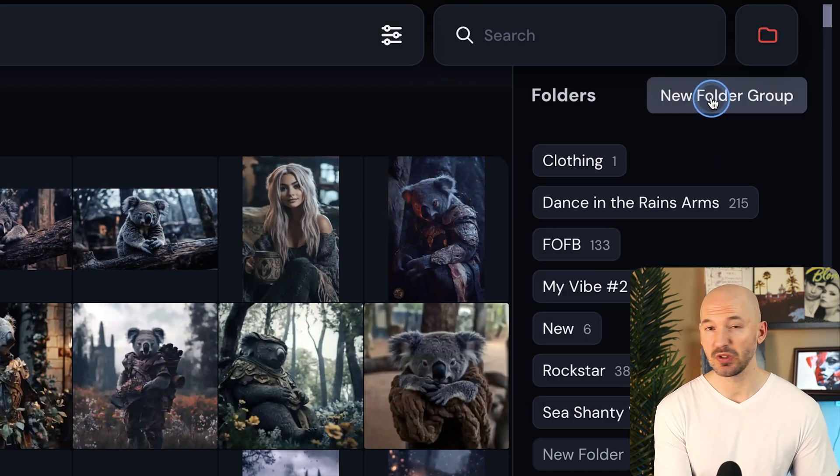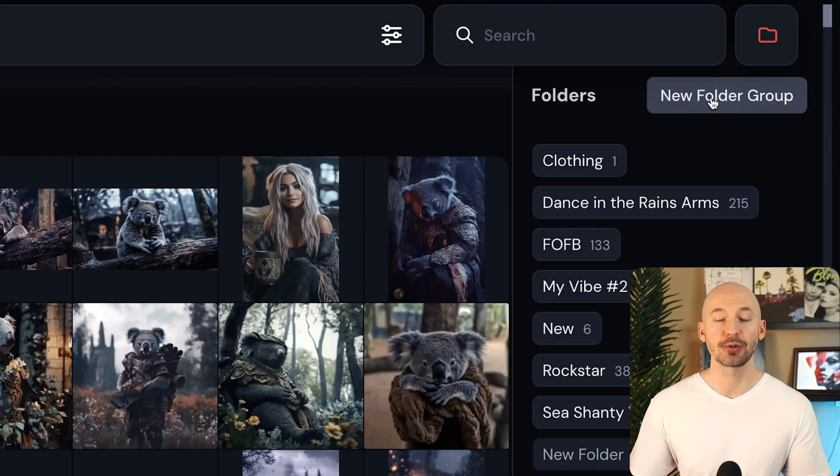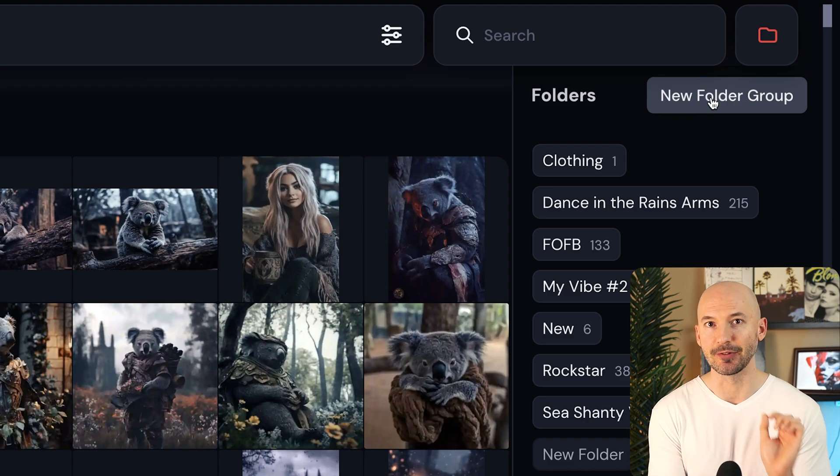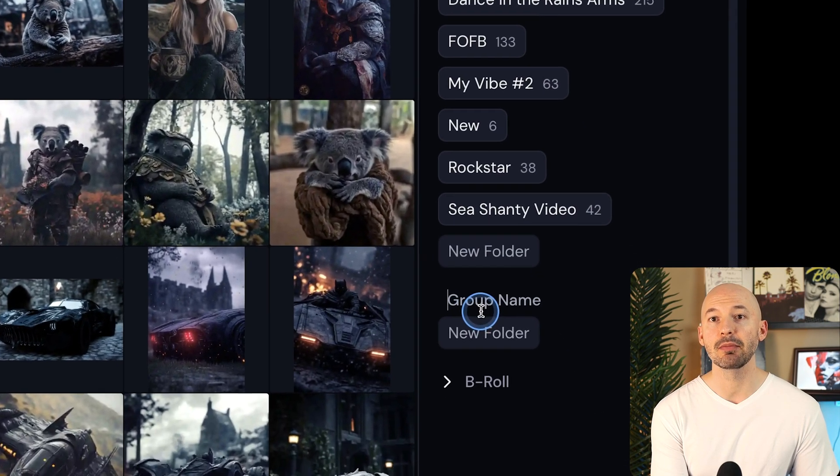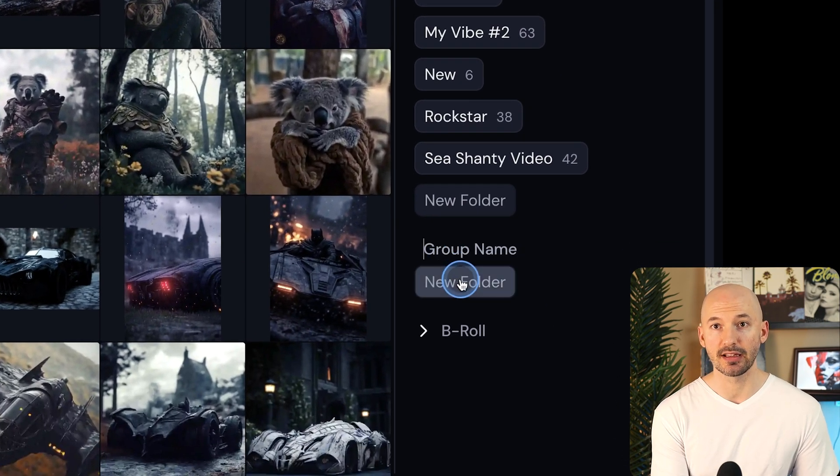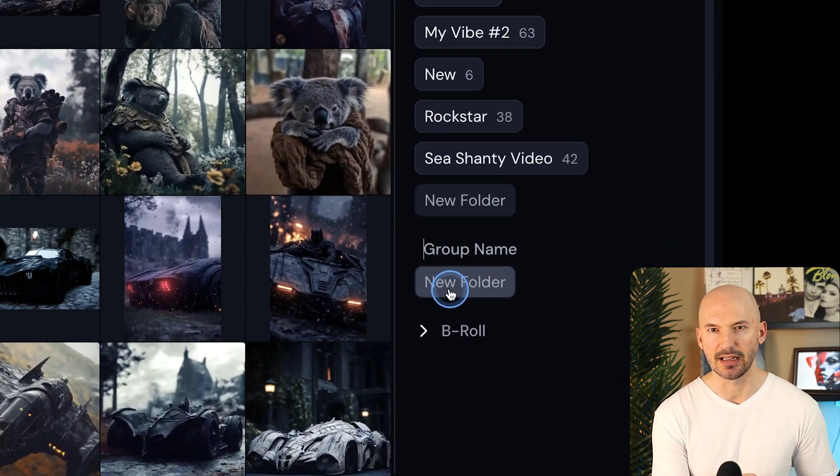The folder group is just a new way to organize your folders. It's turtles all the way down. You can click on the new folder group and name it whatever you like, and then you can build folders inside of that.